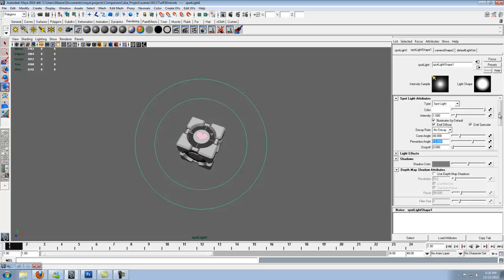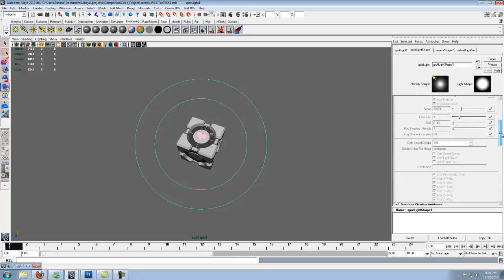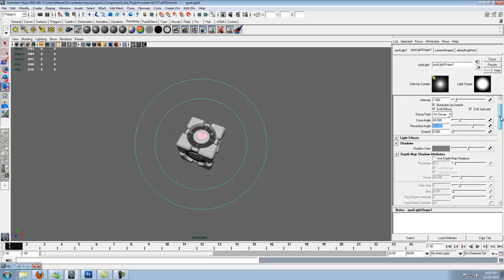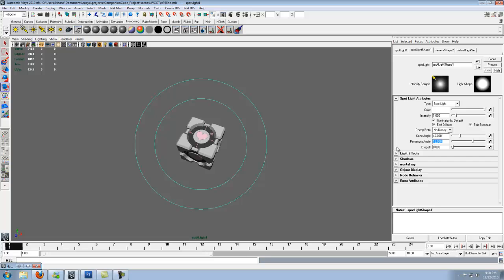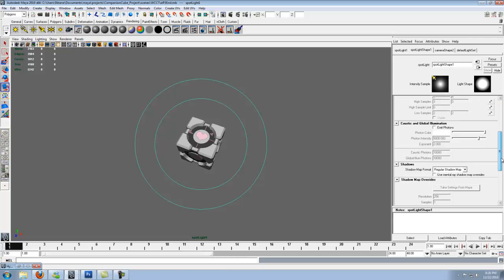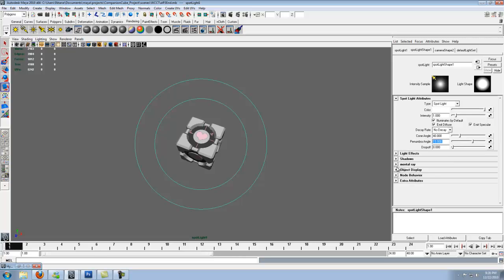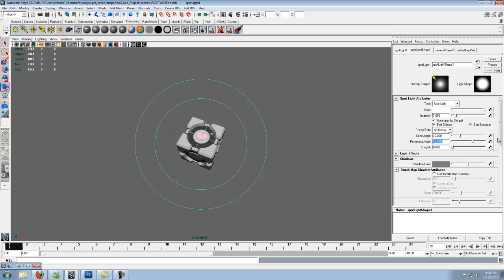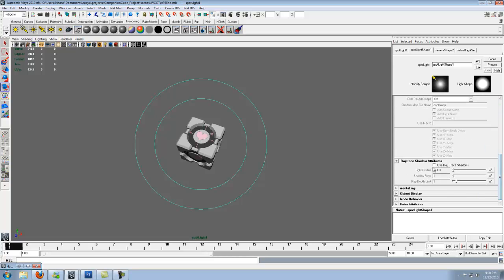For that same light, scroll down. If you click on shadows, scroll down, you'll come up to ray trace shadow attributes. Use ray trace shadows, go ahead and increase that to about 15. Ray depth to about 5. Alright.